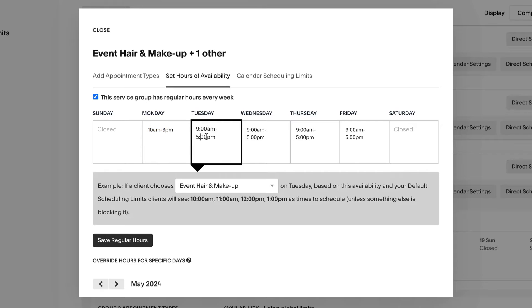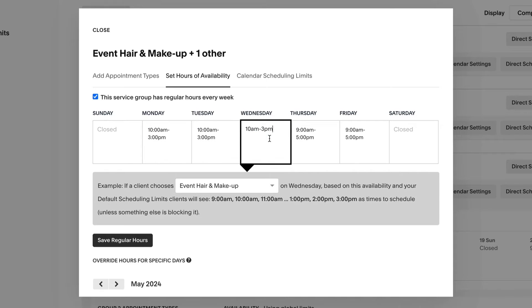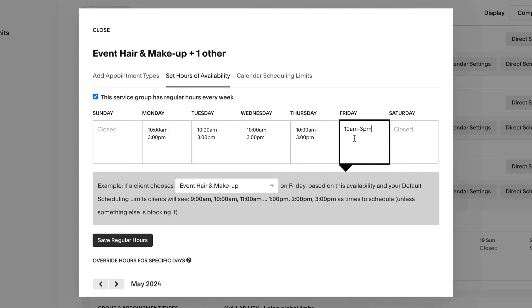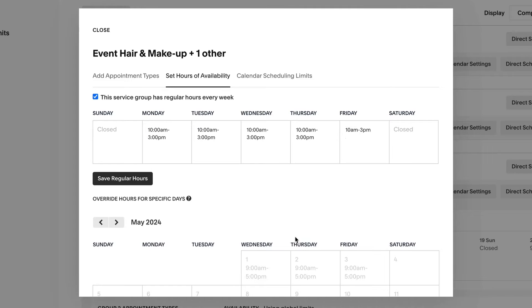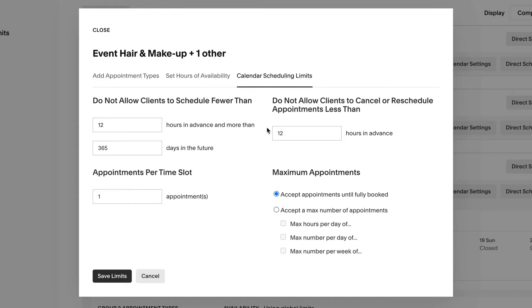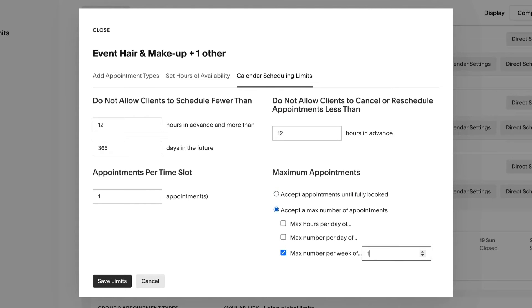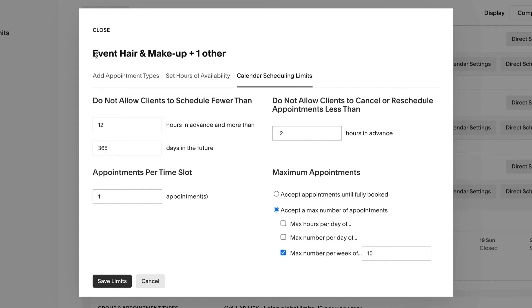Now set your availability, and then enter your scheduling limits. Click save and then close the editor window.